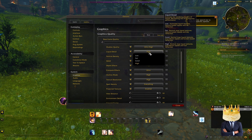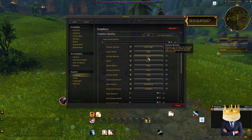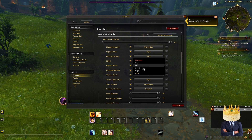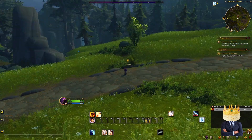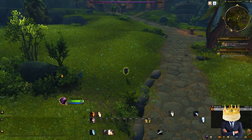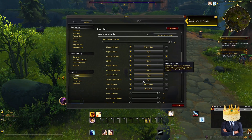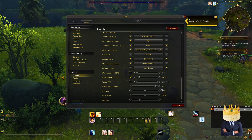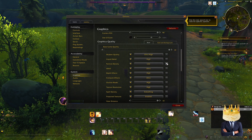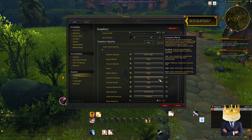Liquid detail — you can put it on fair or good, but I like to run everything on high. Particle density — this one is kind of important because all the particles that you really need to see, I feel like if you don't have that at least at decent or good, then you're not really getting what you can.